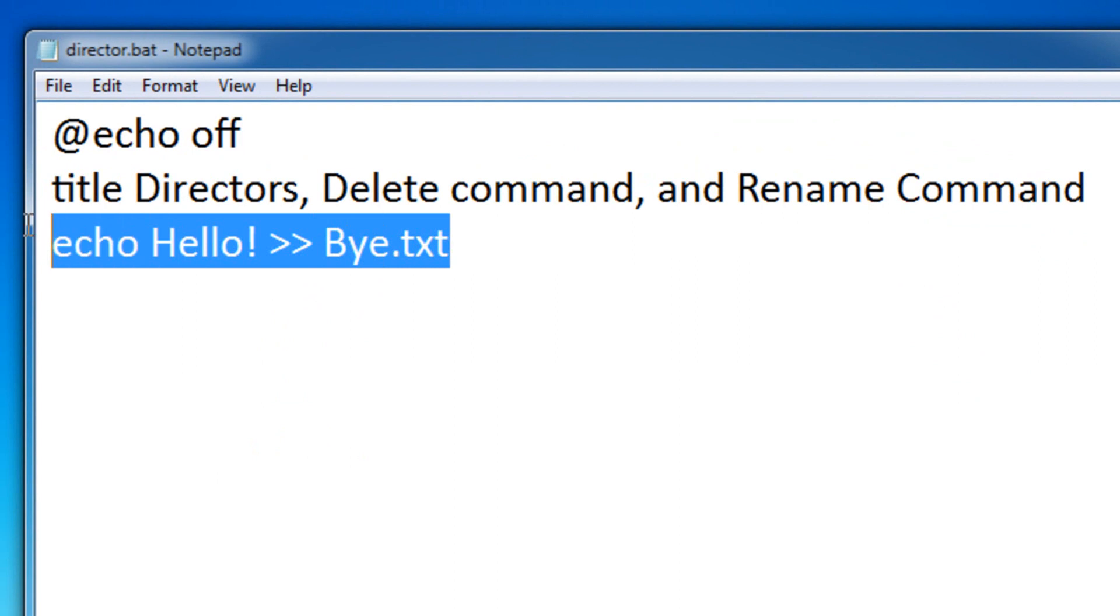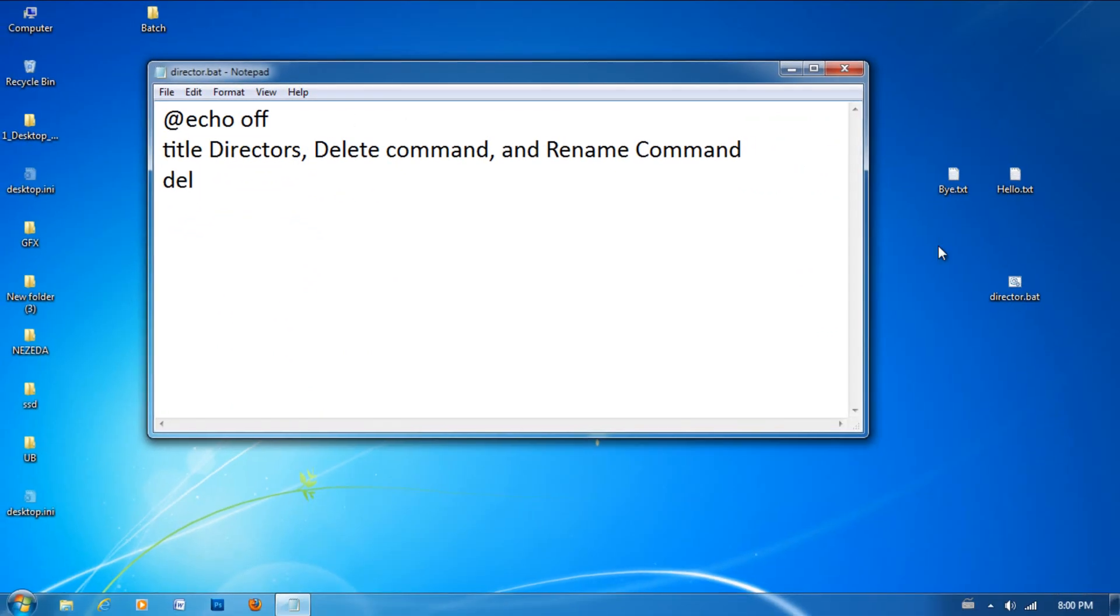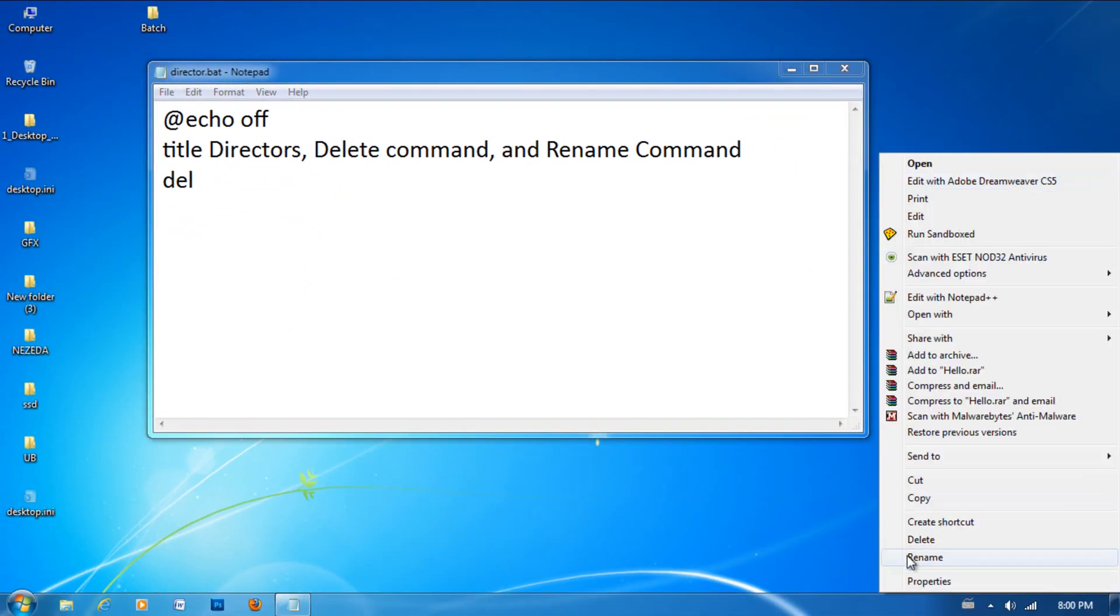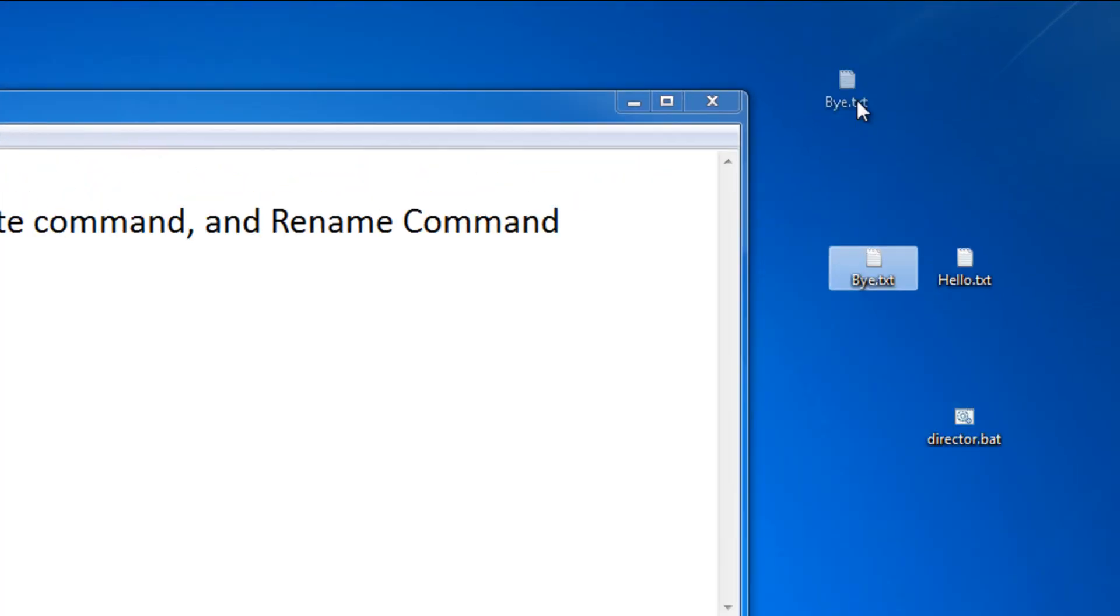So now let me teach you about the delete command. The delete command is represented by DEL, just a short form for delete. And so what you need to do is you need to actually find the file path of the actual file you want to delete.